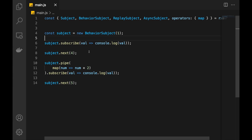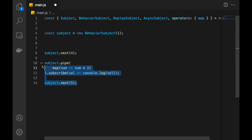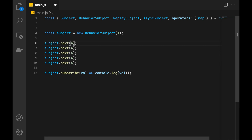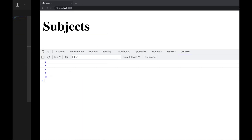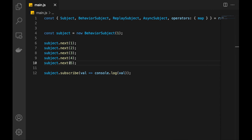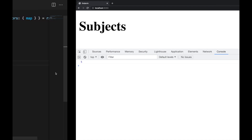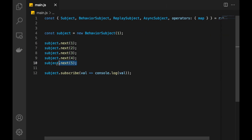Let's rearrange our example. Move this log down here. And let's push some multiple values into subject — just numbers. If I refresh the page now, I'm going to receive 5, because at this point when we subscribe, the latest value is 5. There are certain cases, from my experience very rare though, where you need to not only keep the latest value but some arbitrary number of latest values.